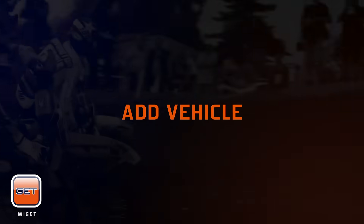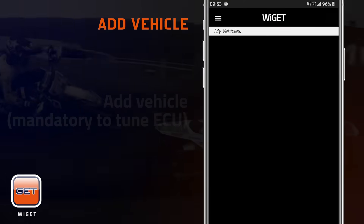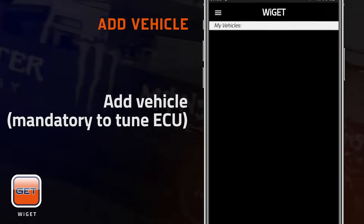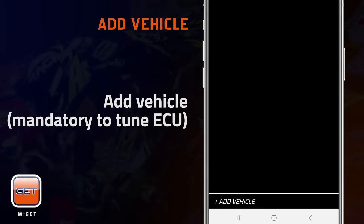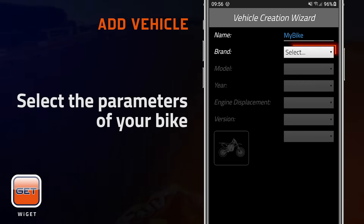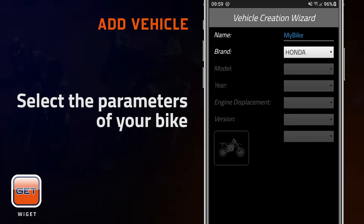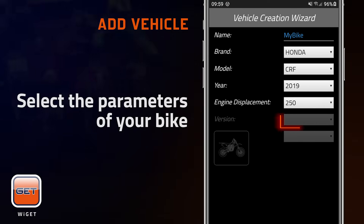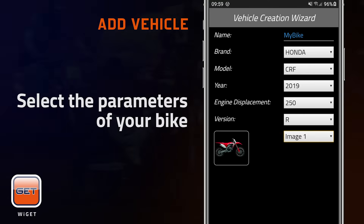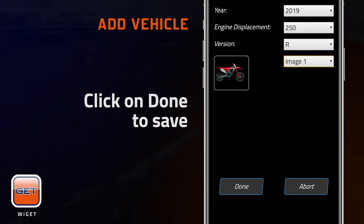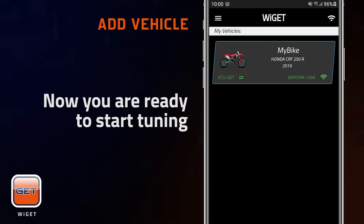Now you will be able to add a new vehicle. This is mandatory to tune your ECU. Tap on Add Vehicle and then select the parameters of your bike. Click on Done to save your bike. Now you are ready to start tuning and using the app.